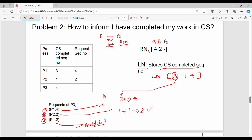In this example, we have a request for a specific process. If you have a specific process and its corresponding RN value, you check the queue. That covers the algorithm. I will see you in the next video. Thanks. Bye.